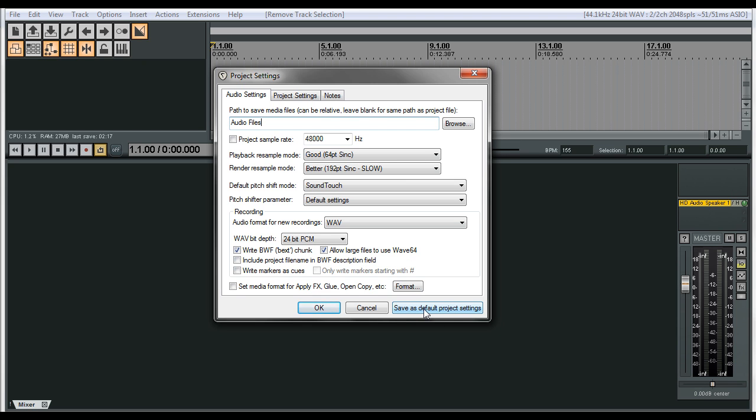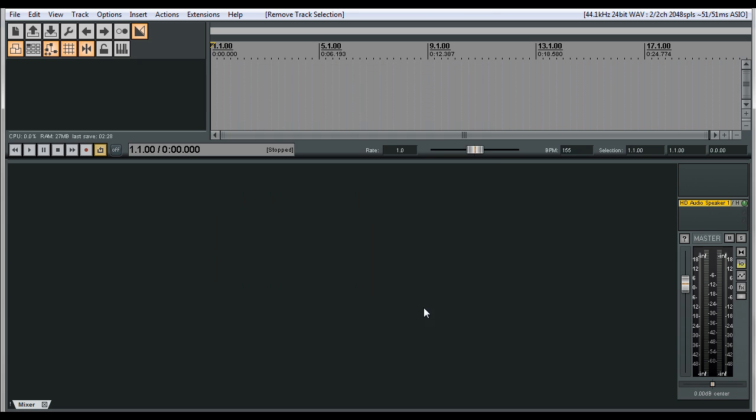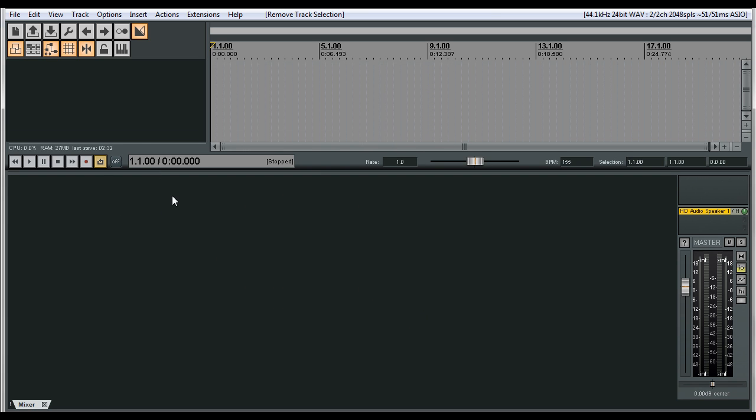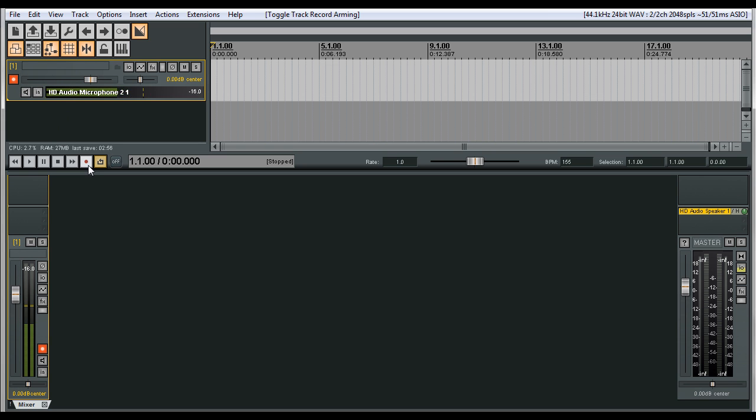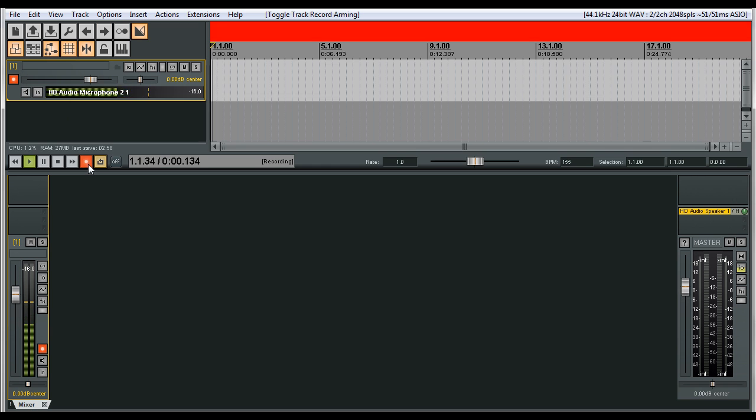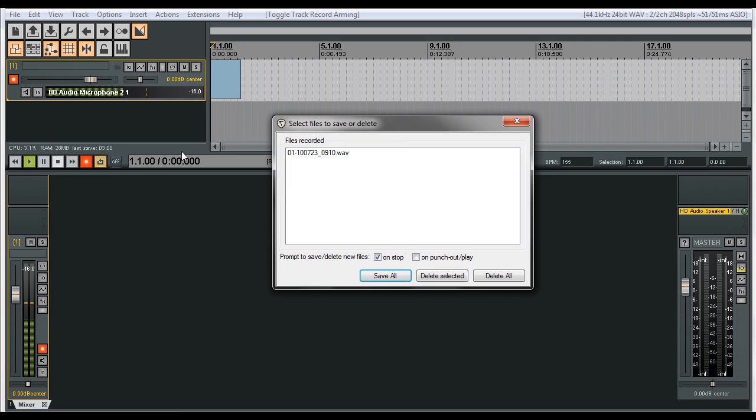So every time you open up a new project, it's going to open it up this way. So when you record something, it's going to pop it in that audio files instead of popping it in just the regular area. Click on that. Now for the next step, according to his instructions, we're going to record something real quick so we can get that message. Record something and stop.